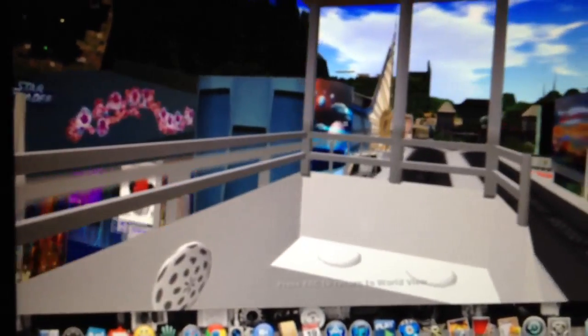This is absolutely amazing. You are now beginning a Grand Circle Tour of Tomorrowland aboard the People Mover.